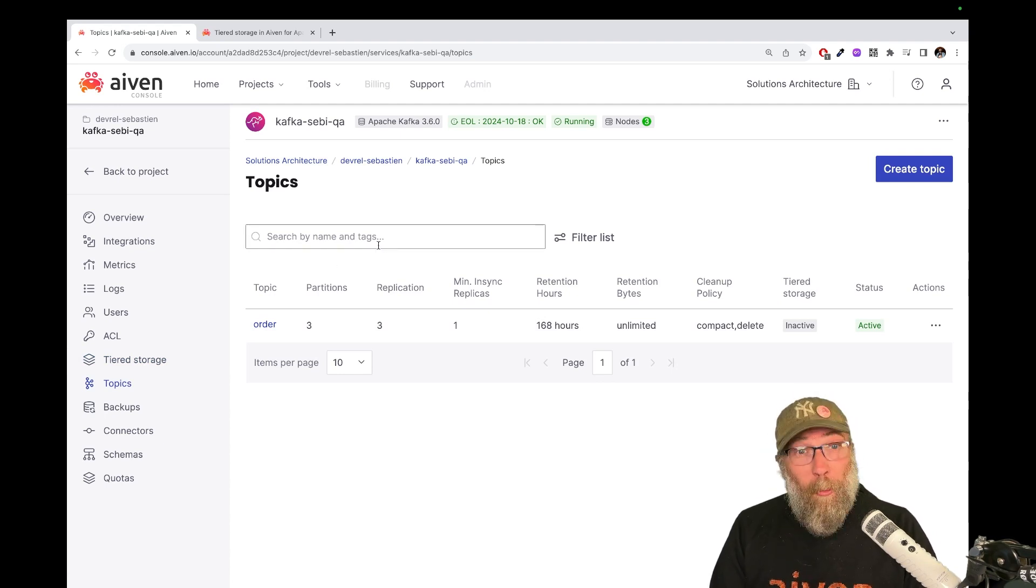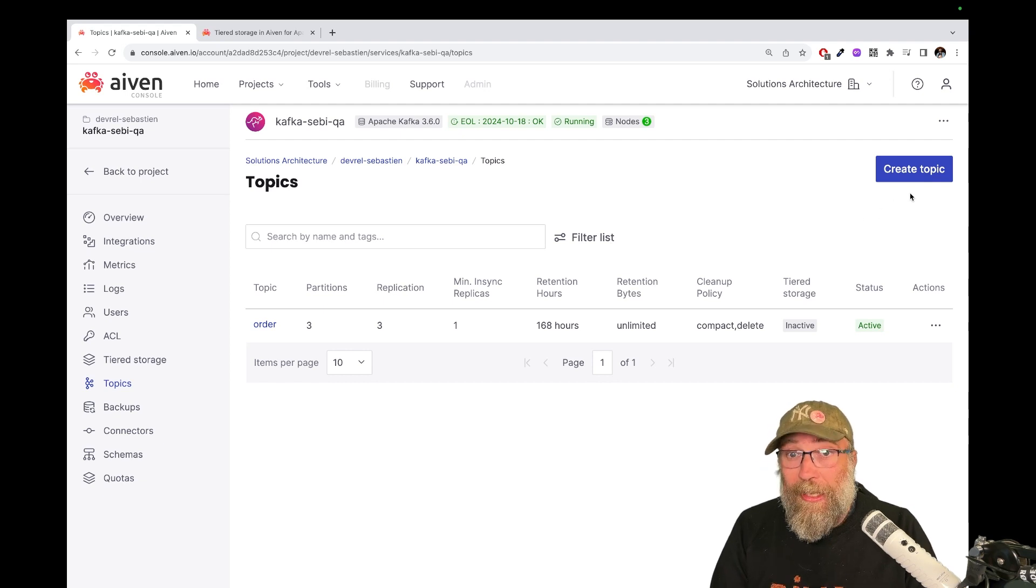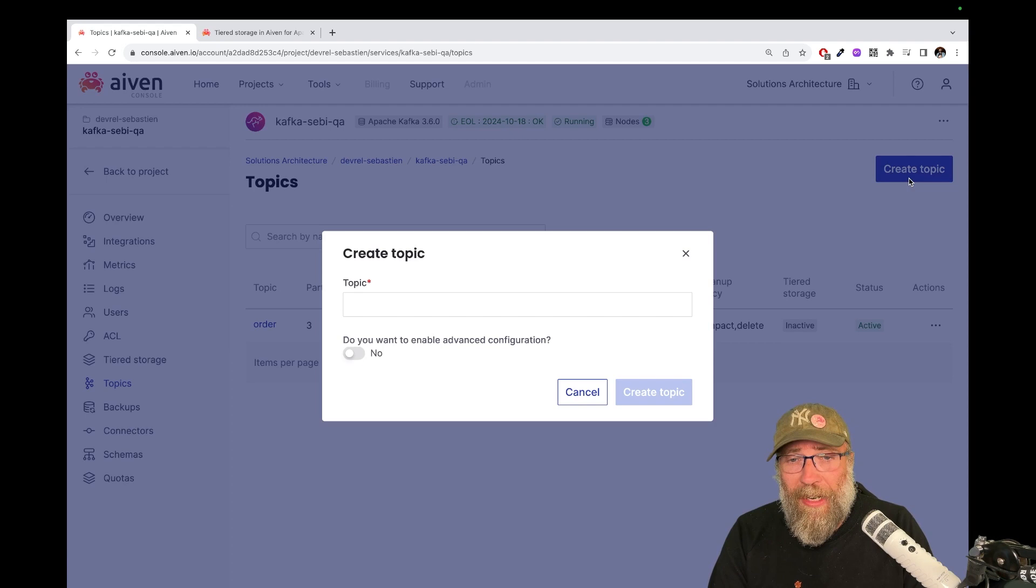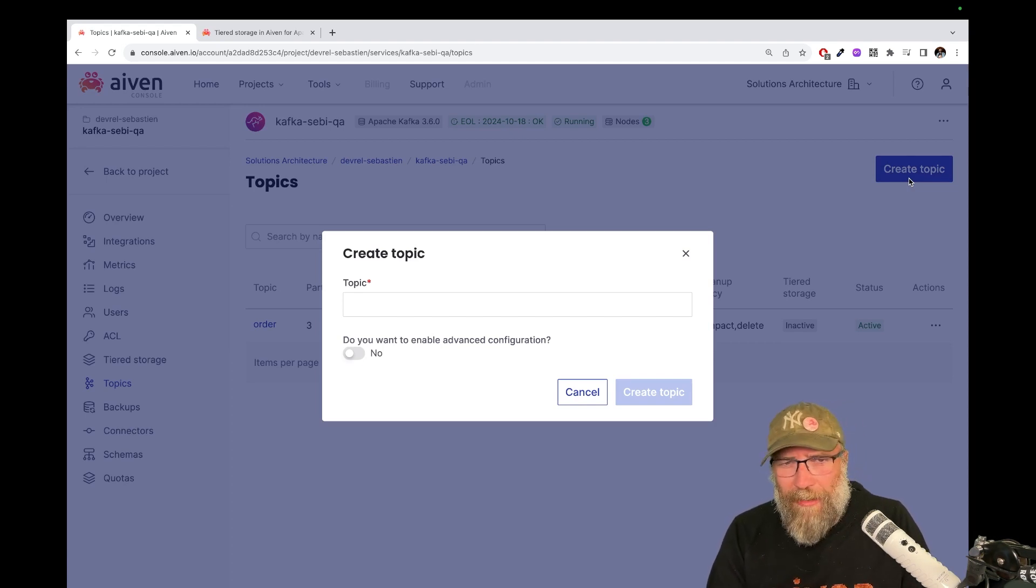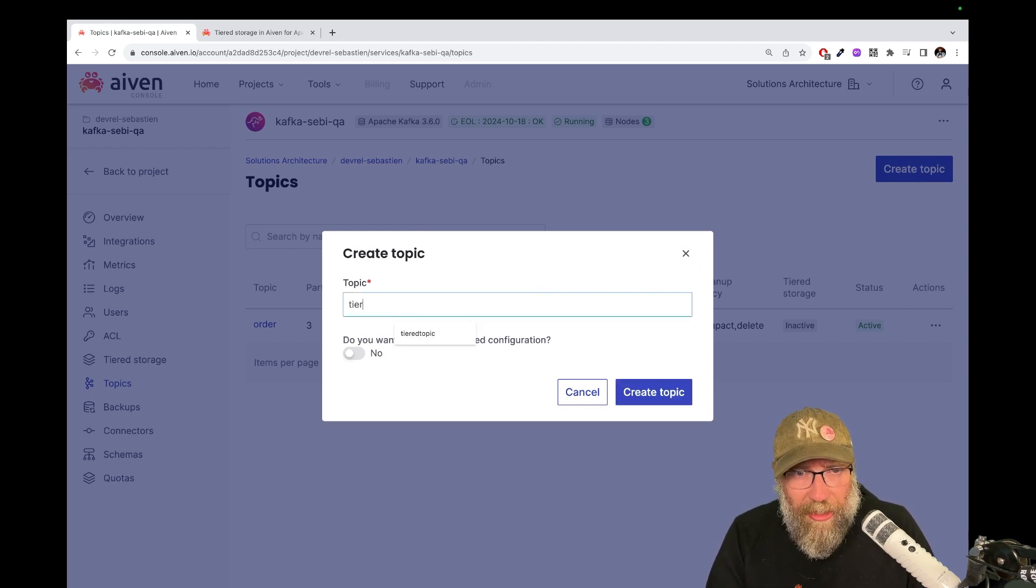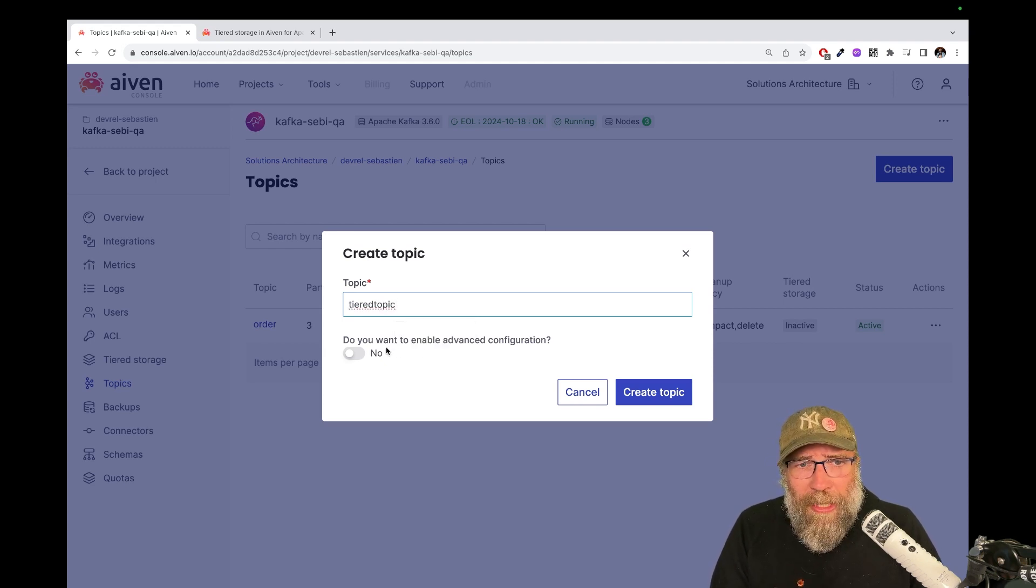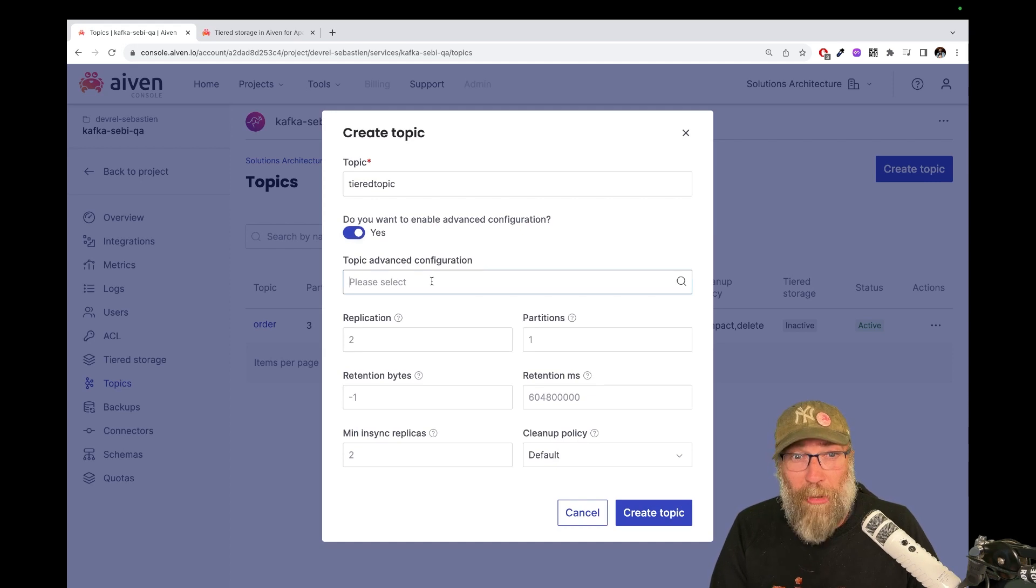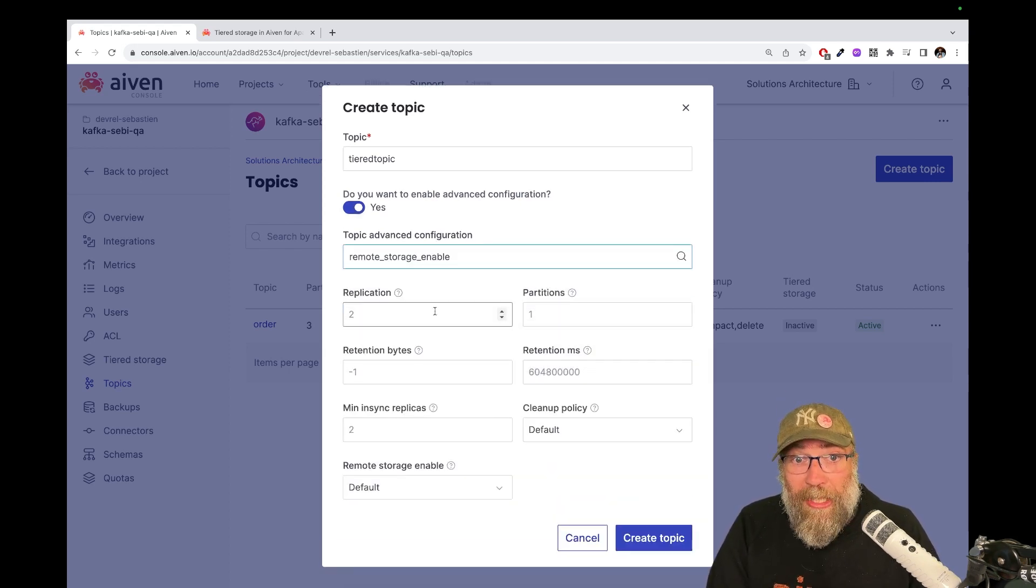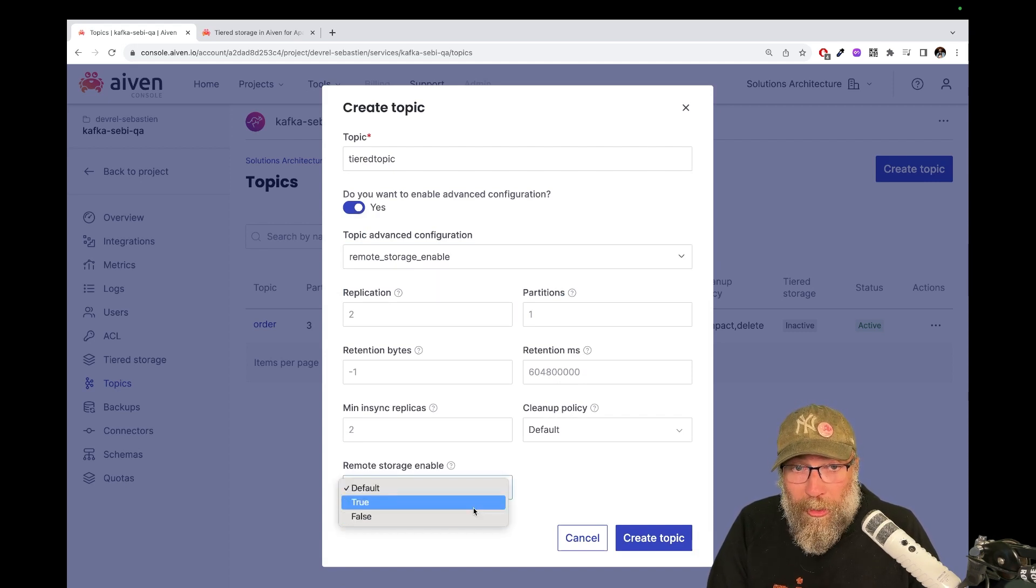And what I will do is create a topic that has this feature enabled because you define tiered storage based on topics. That means that for each topic, you can have different policies. Let me create one called tiered topic. There we go. And I open here the advanced configuration because I need to set some properties. The first one is remote storage enabled. Here I say yes, I want to use remote storage.